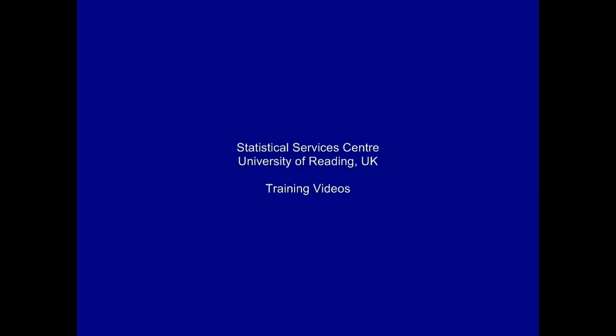This training video was developed at the Statistical Services Centre at the University of Reading. It's part of a set of resources aimed primarily at researchers.